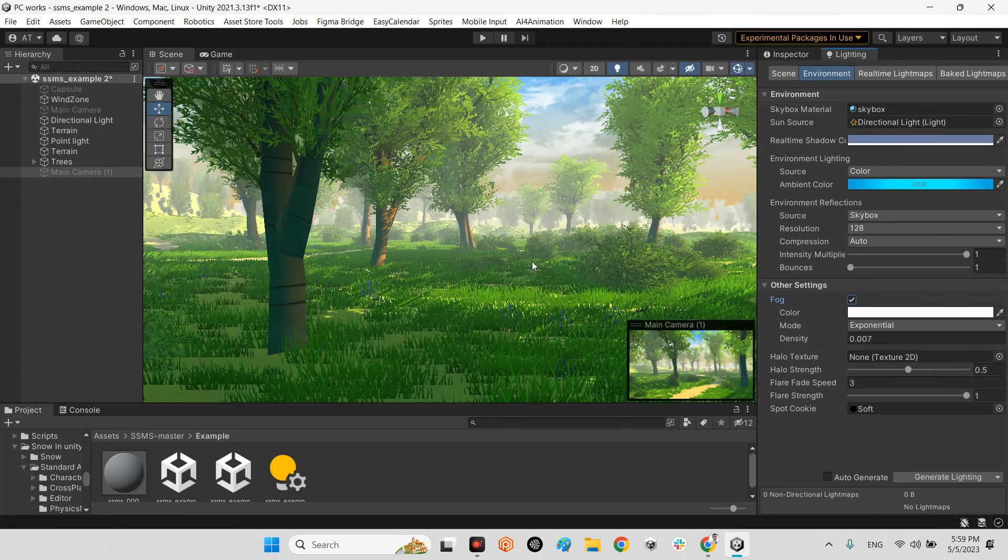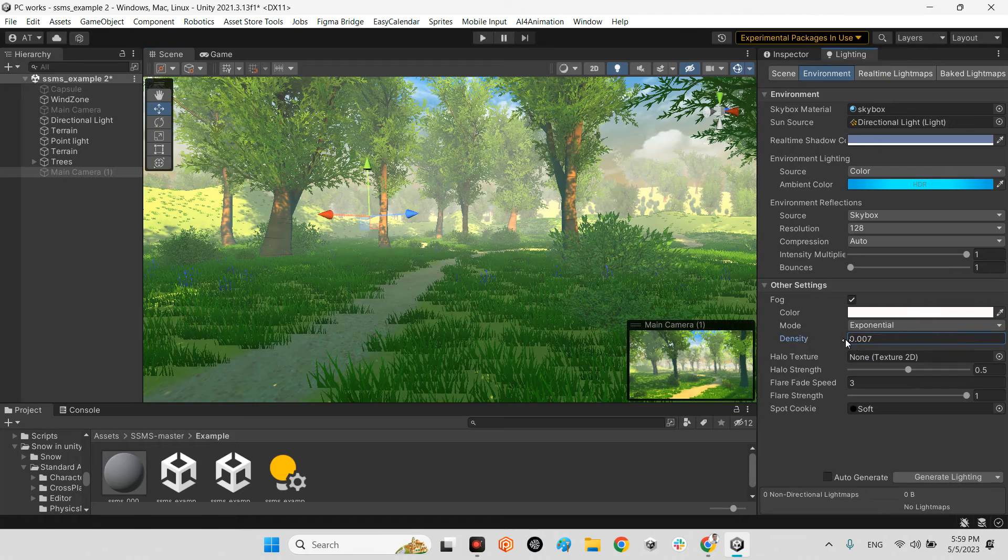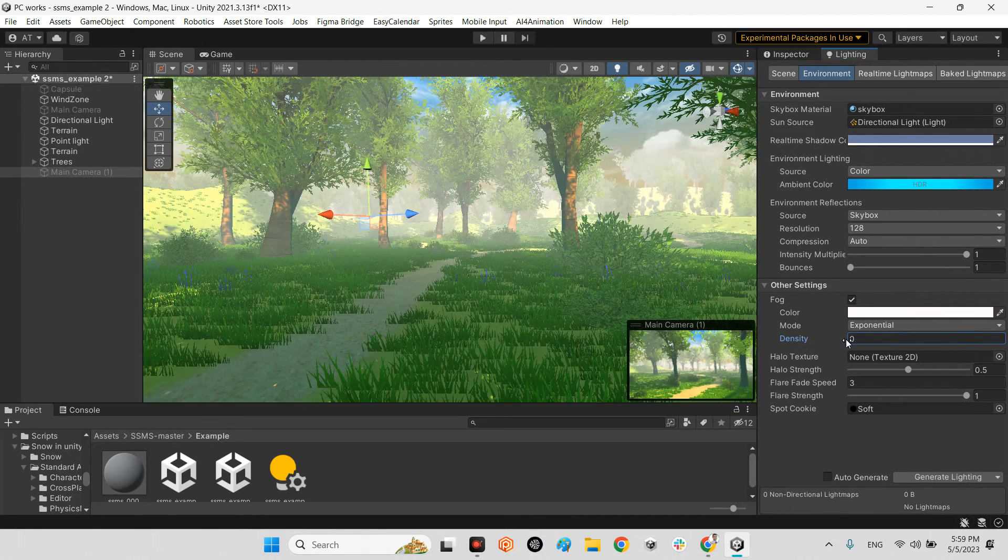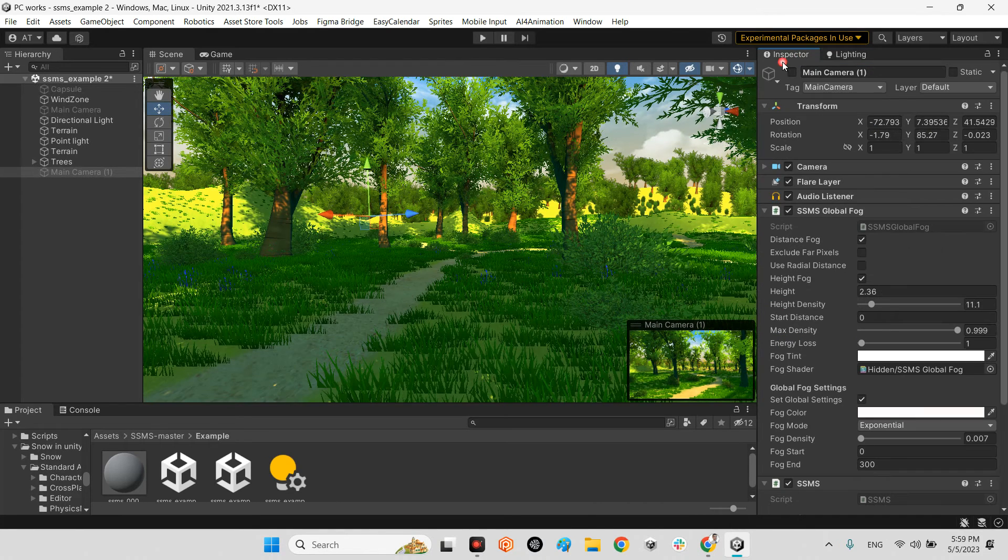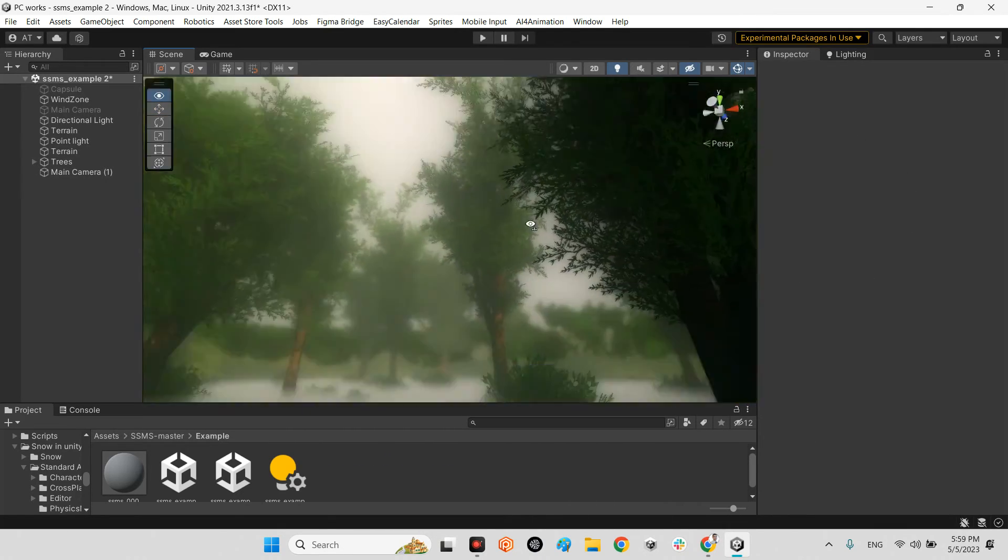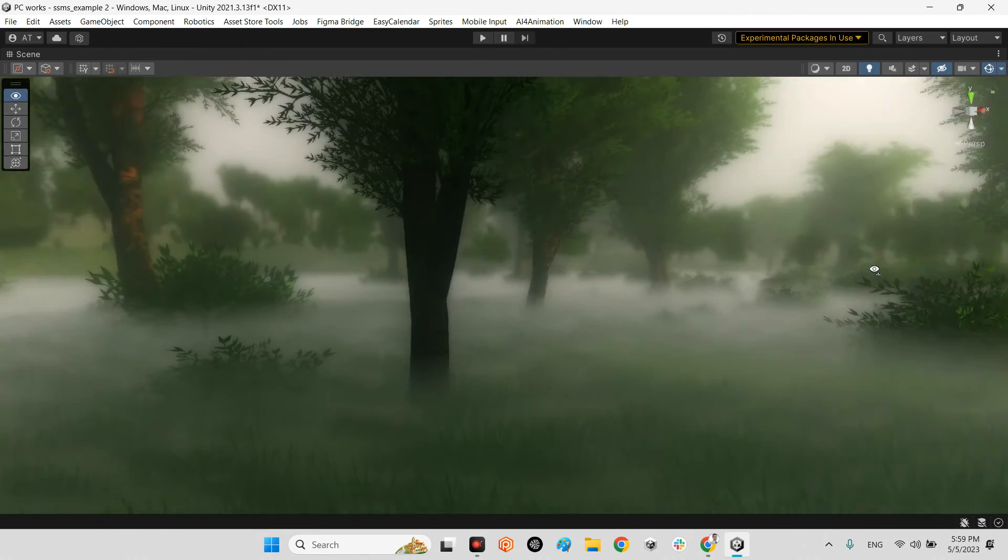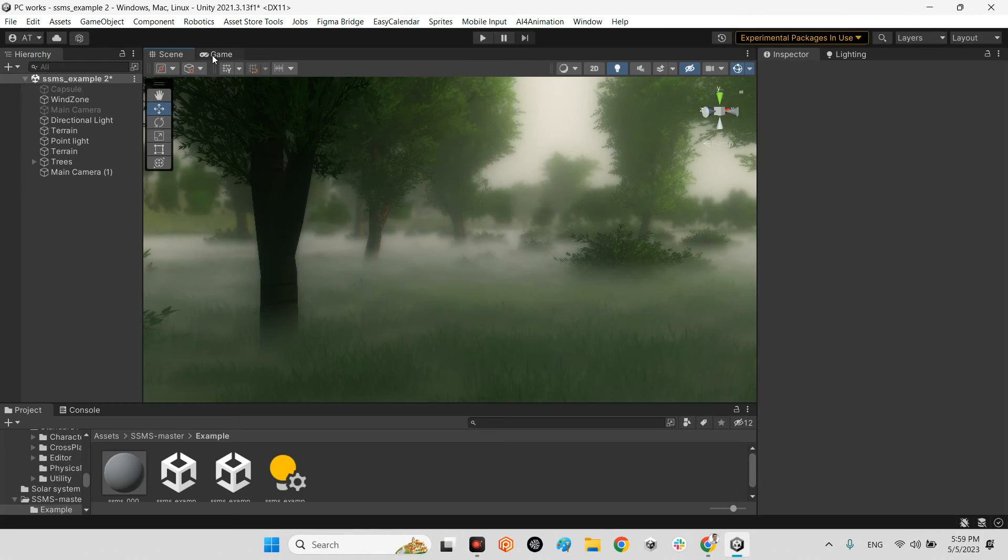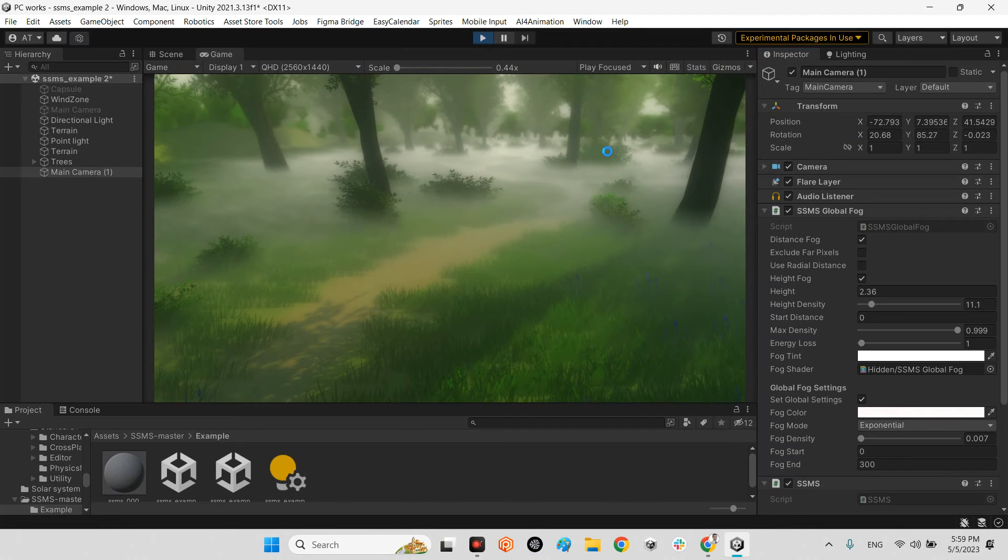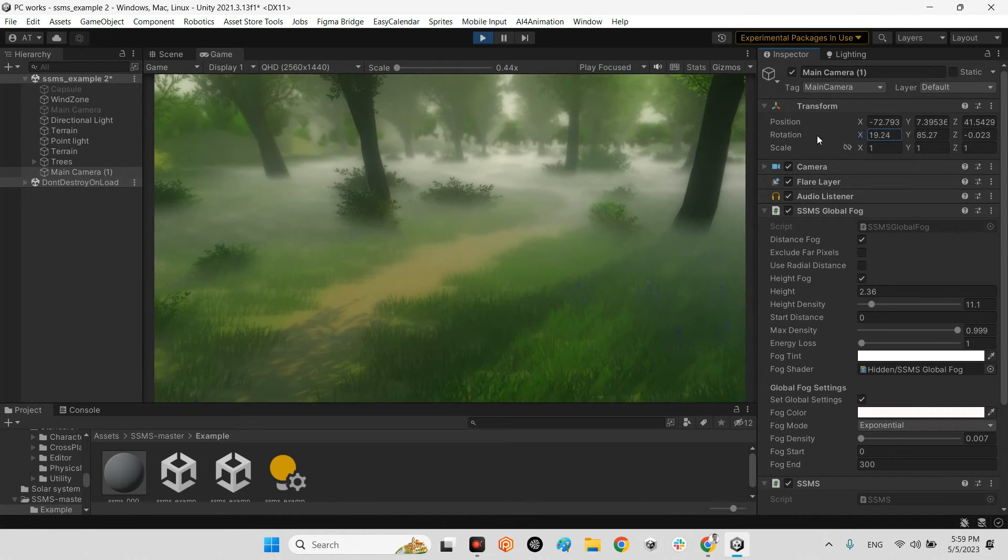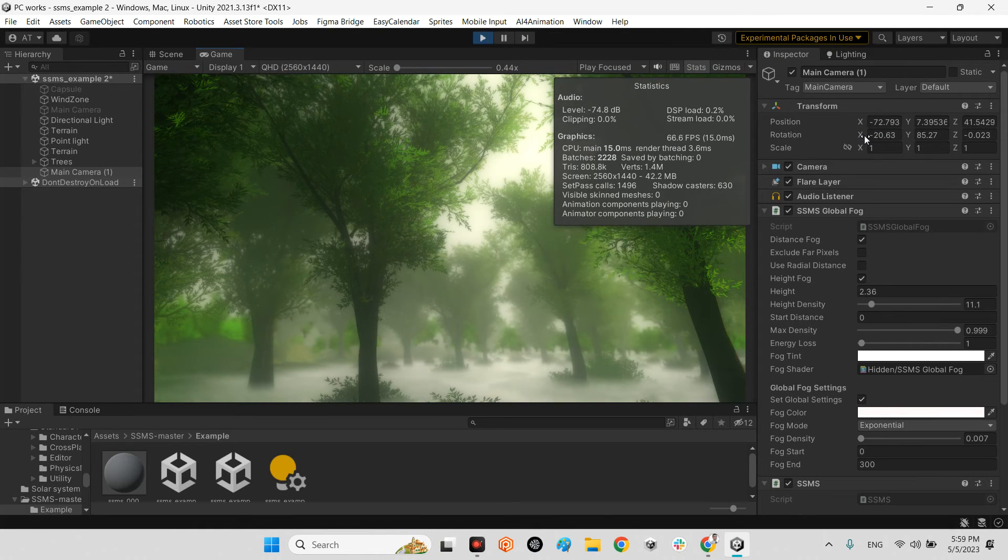This is the fog of Unity, okay. You can change these parameters, for example like this, something like this or whatever. But this is SSMS, it is really beautiful. Look at this, it is truly beautiful. As you can see, if I play the scene, it is very good. The FPS is fine.